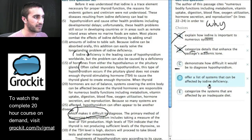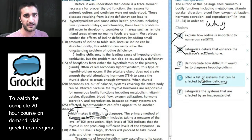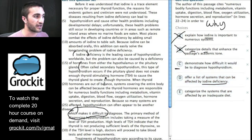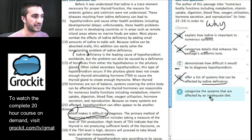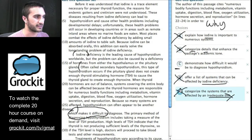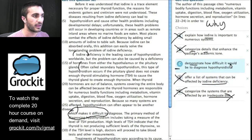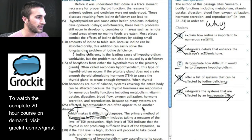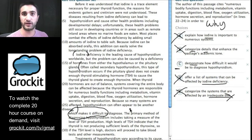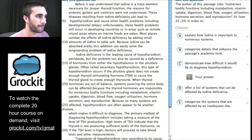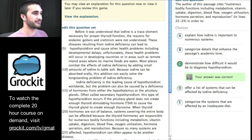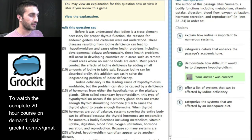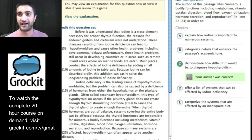D says 'offer a list of systems that can be affected by iodine deficiency' — the problem is they're mixing things up: the passage discussed iodine deficiency but not in reference to this section on hyperthyroidism. E mentions categorizing systems affected by an inadequate diet — I don't recall diet being mentioned here, so I can eliminate that. So demonstrating how difficult it would be to diagnose hyperthyroidism because so many systems are affected makes it difficult to diagnose — I can point to it explicitly. It's an explicitly stated question, so we should be able to answer correctly. Let's try C — and we got that one correct. Nice work, team.